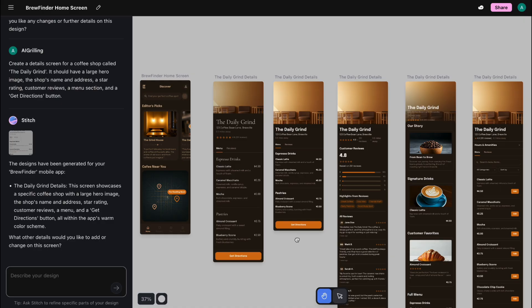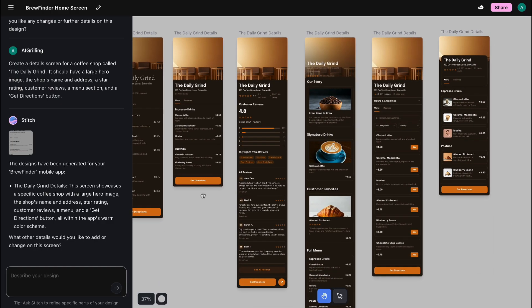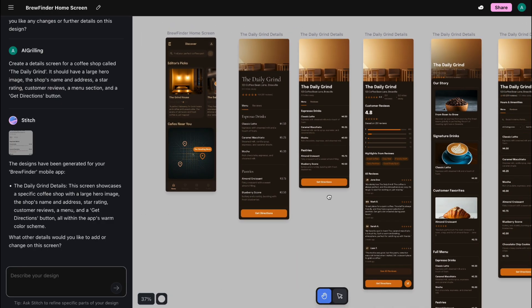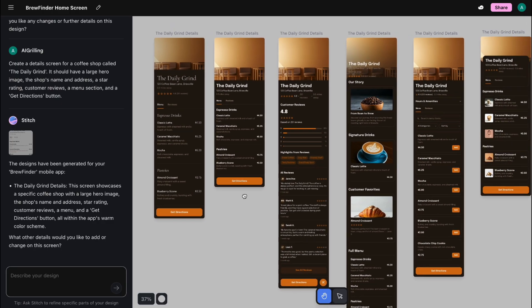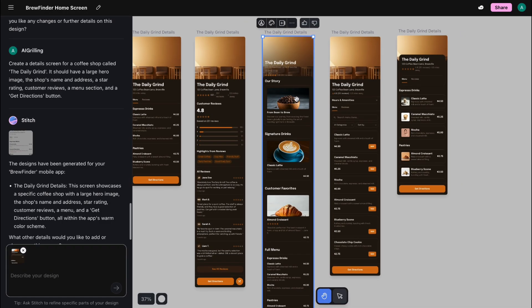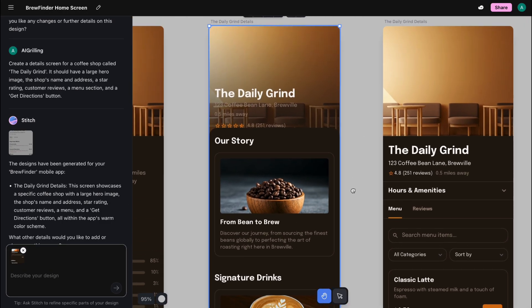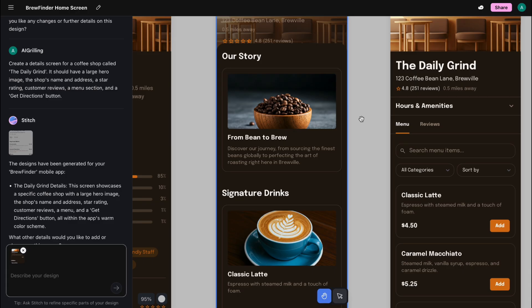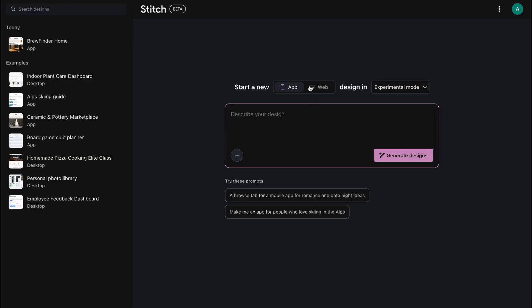For anyone who hasn't used it, Stitch is Google's AI tool that can whip up UI designs from simple text prompts, or even your messy sketches. It's been pretty handy, but these new updates just made it even better. There are five major updates that happened on Stitch, and we're going to go through them one by one.